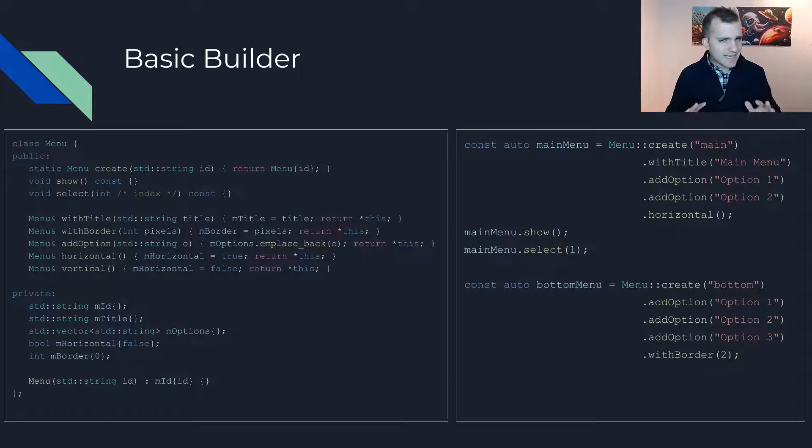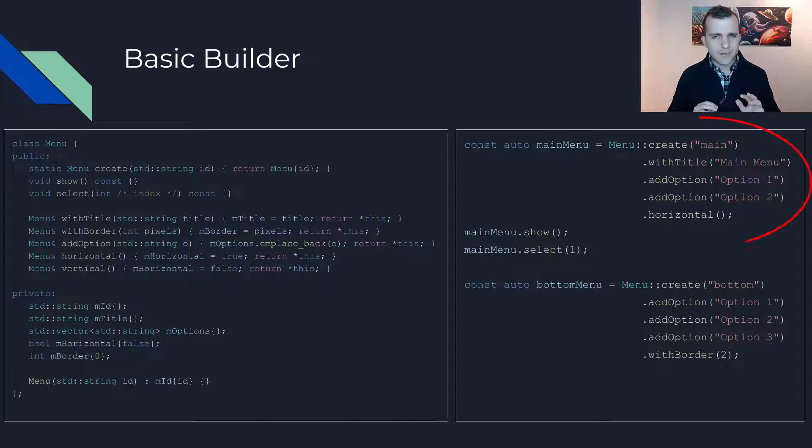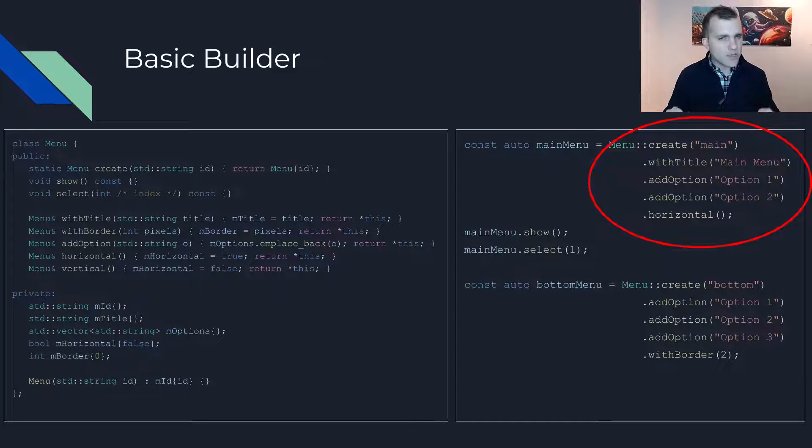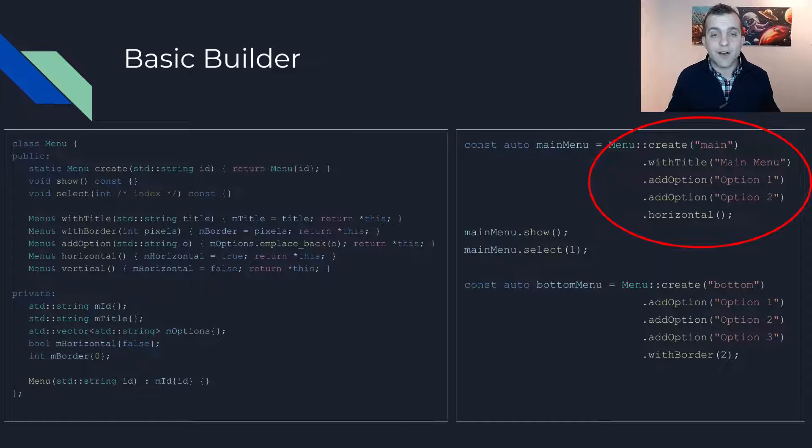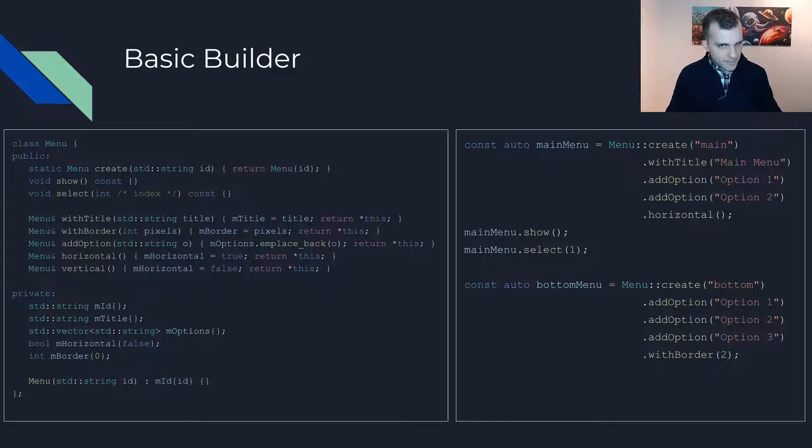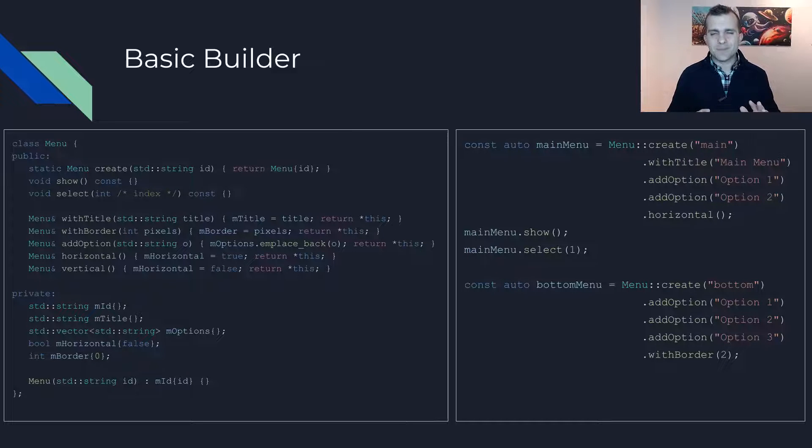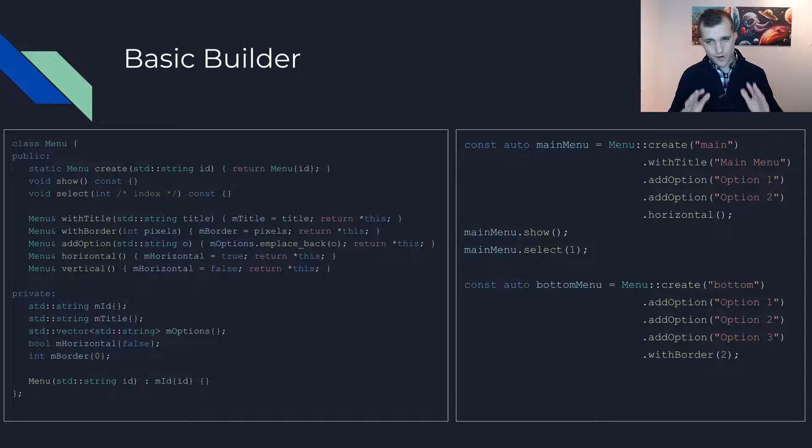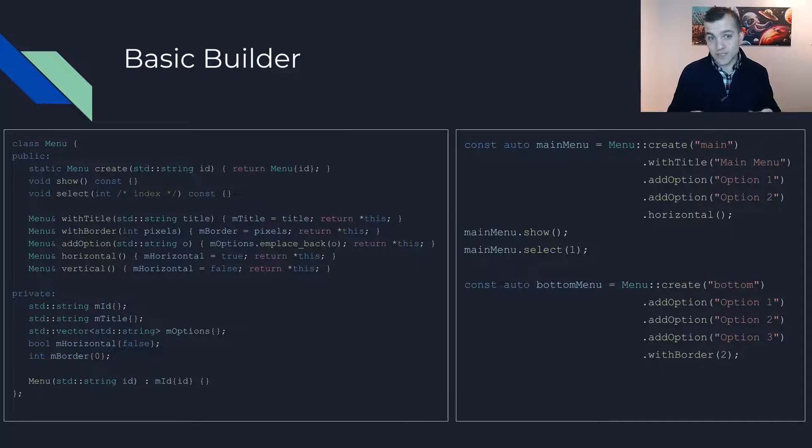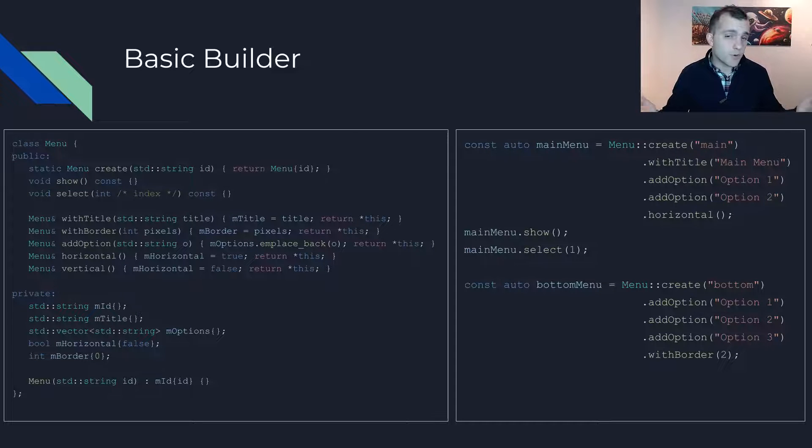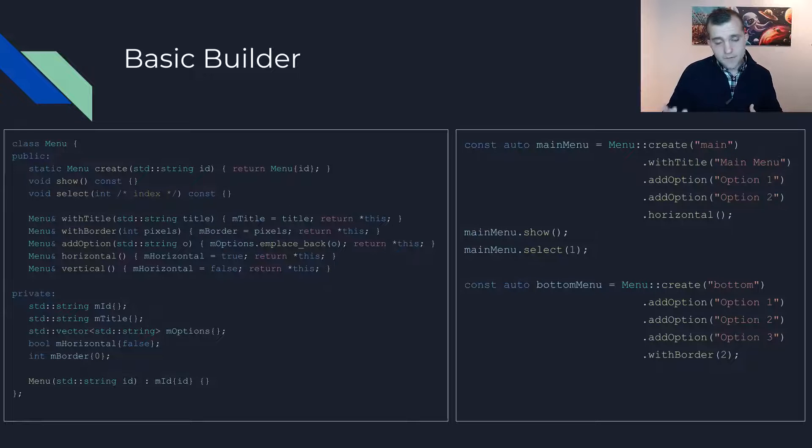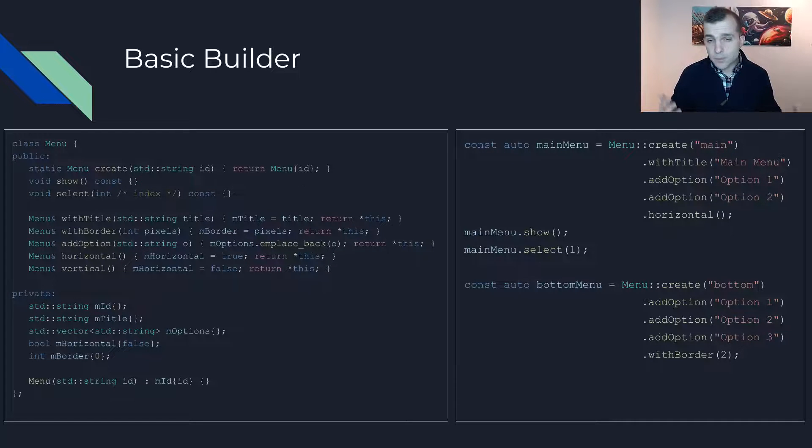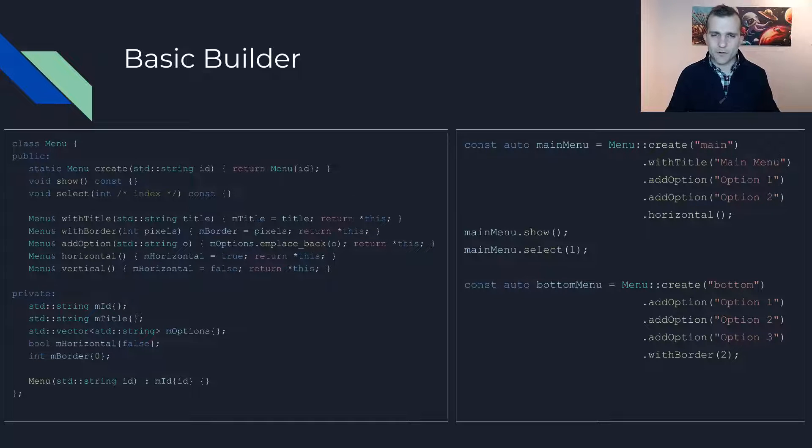Some may say that this is not a proper builder pattern because the user may get a usable menu object before they finish setting the various attributes. While I agree, the goal of applying design patterns is to solve recurring problems and not to introduce new ones, for example complexity, just to follow a textbook example. So, my opinion is that if this implementation fixes the issue of having multiple optional attributes, then by all means go for it.